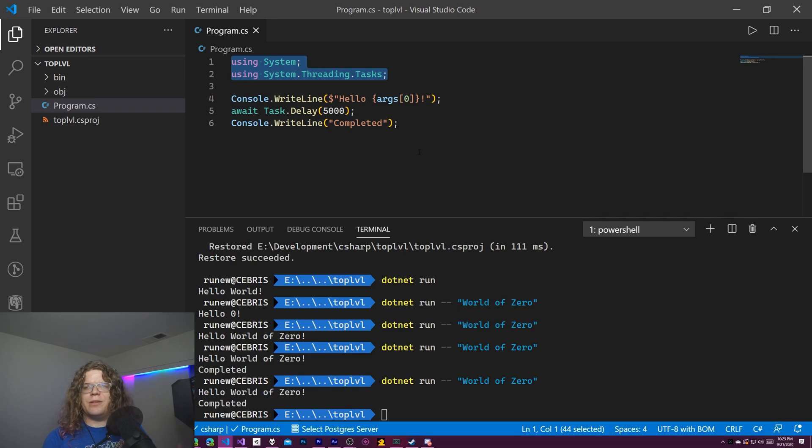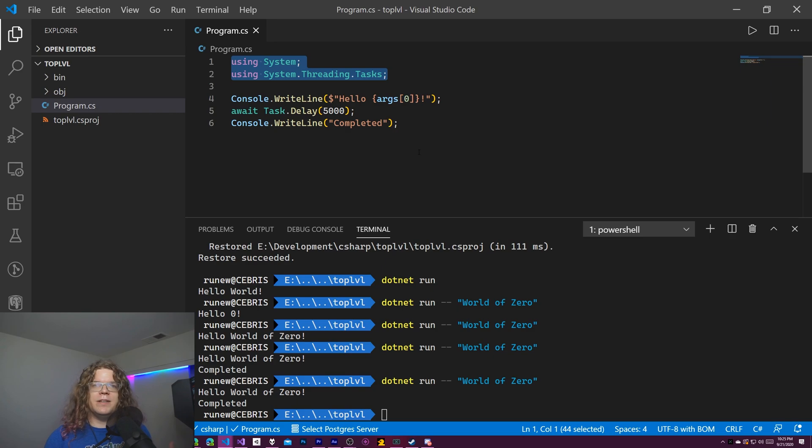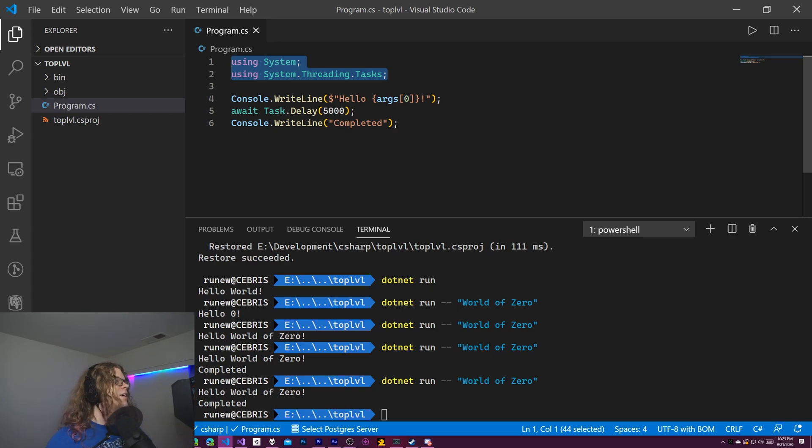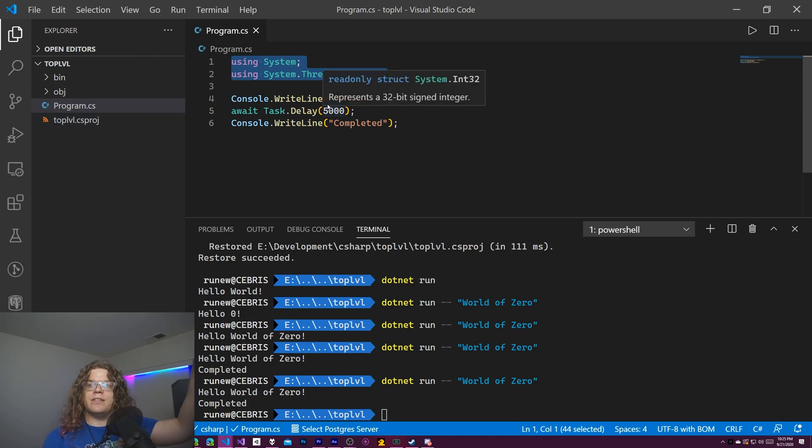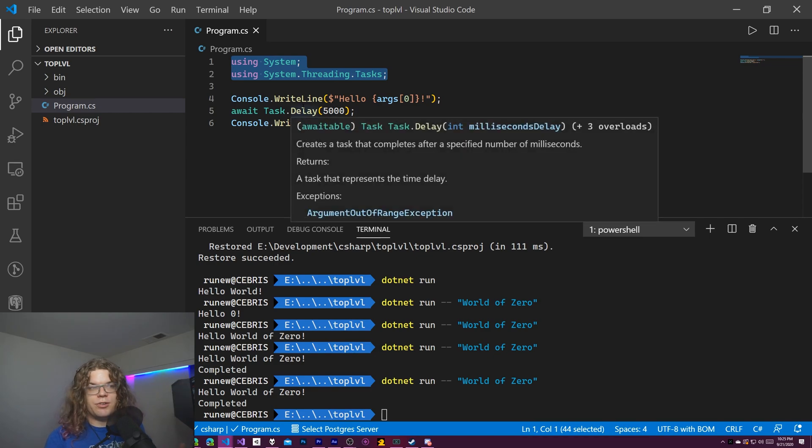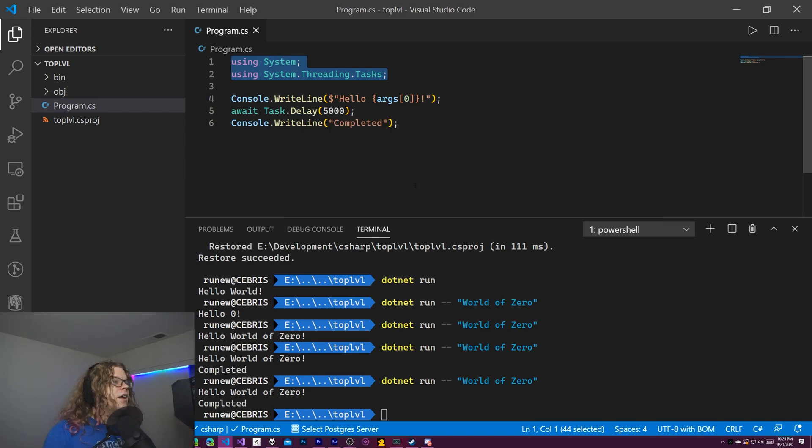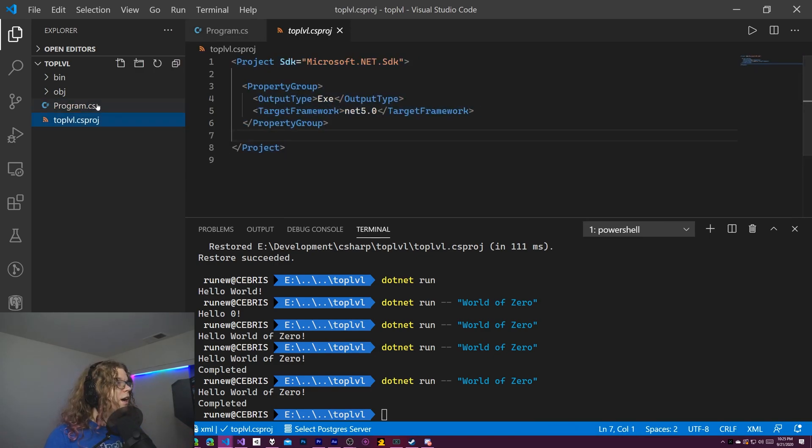Otherwise you would have programs defined and functions defined that really aren't actually helping describe what the script is intended to do in the first place. You still do need a project file, so you can't just give somebody this C sharp file and expect them to be able to run it. They will need a project file in order to do that, but creating that is not much work.